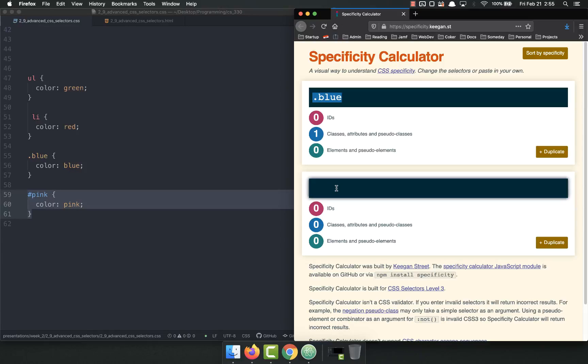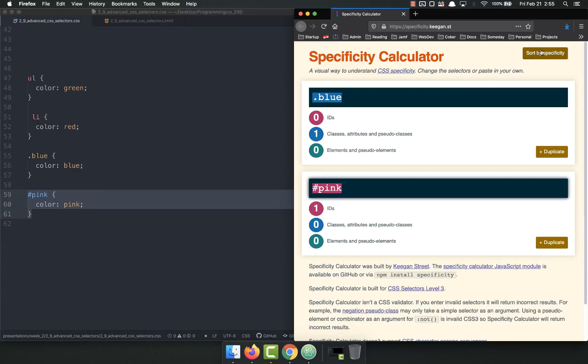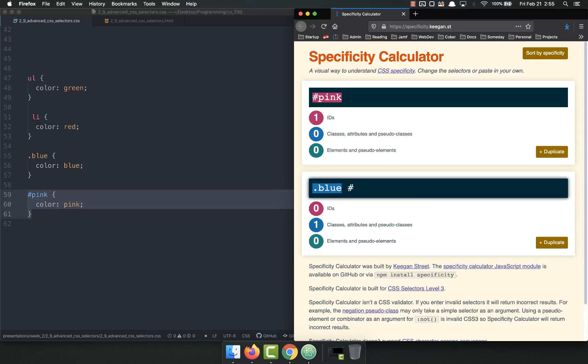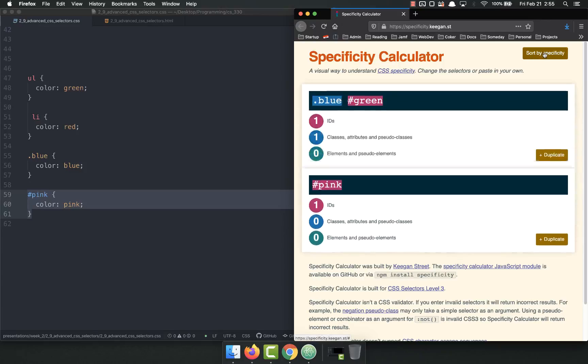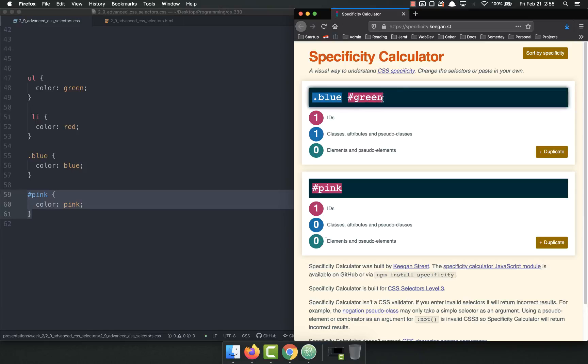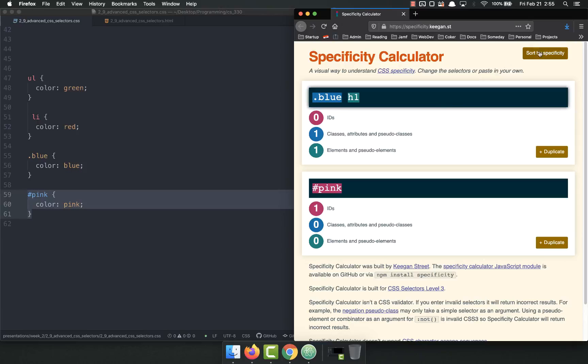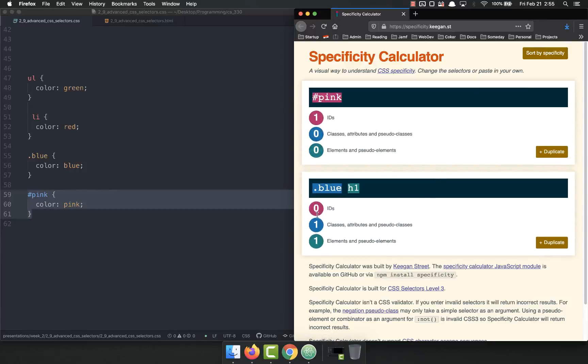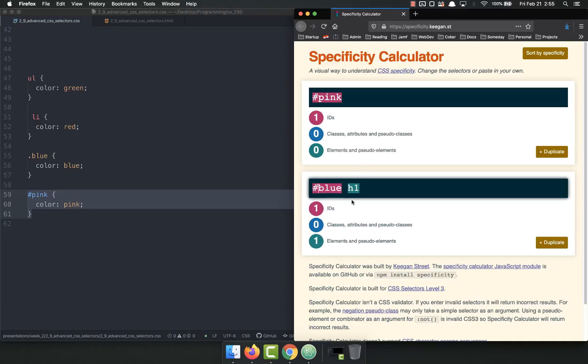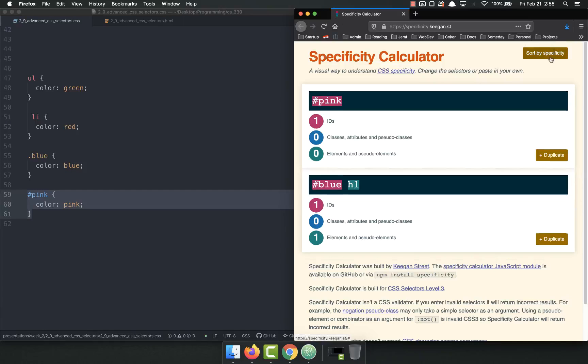This is a class. Classes are 10 times stronger than elements. IDs are 10 times stronger than classes. So if we had blue and we had pink, we have one ID here, one class there. We sort, and pink wins. If we had blue and green, now we have an ID and a class, so that one wins. That one has 110 points, this one only has 100 points. So if we had blue and then descendant h1, we have a class and an element, but we don't have an ID, so the ID has 100. The class and the element has a total of 11.